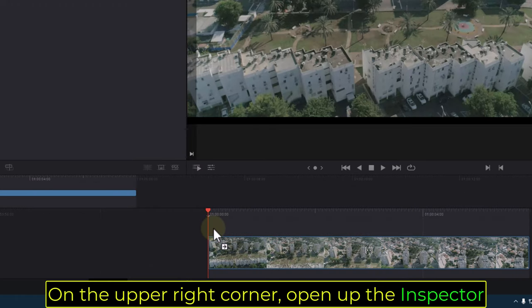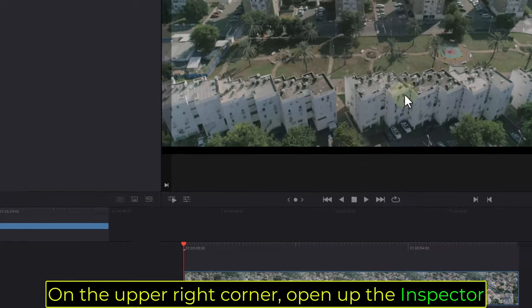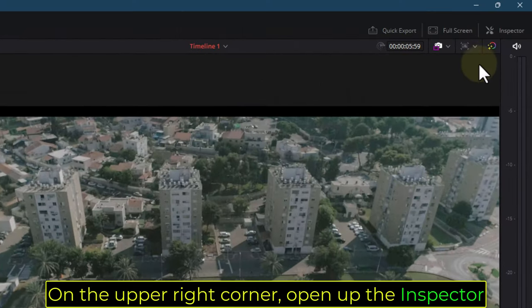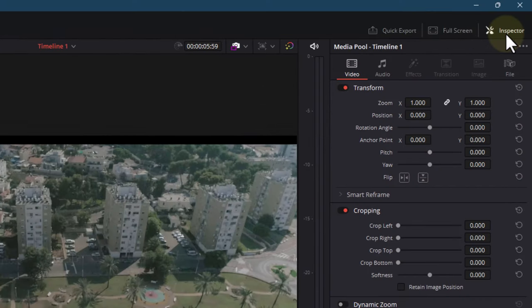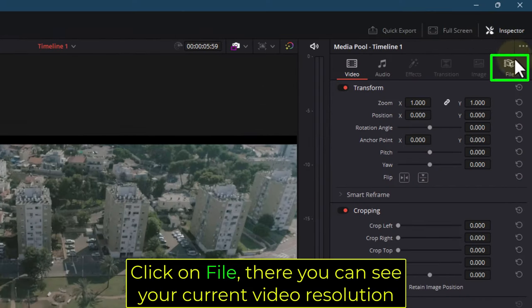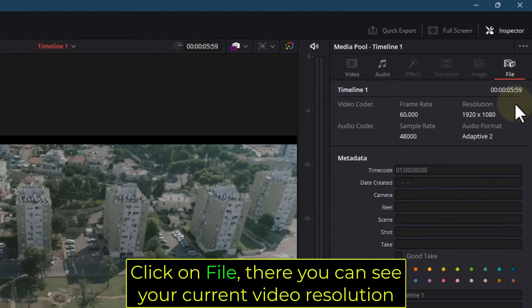On the upper right corner, open up the inspector. Click on File — there you can see your current video resolution.